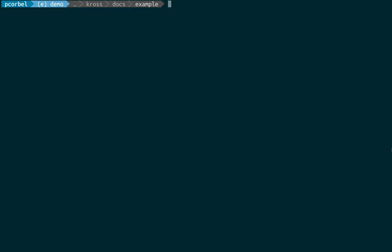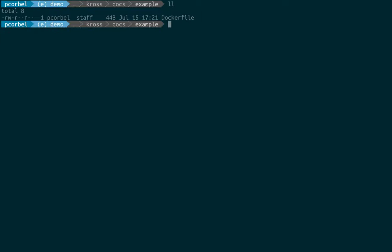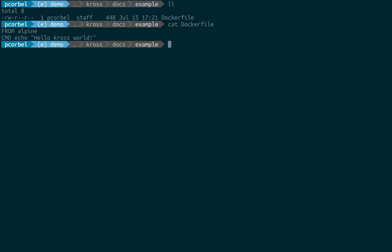Today I'm going to show you how to use cross to build docker images for multiple architectures. Let's take a look at the simplest docker file ever, which will only output hello crossword.